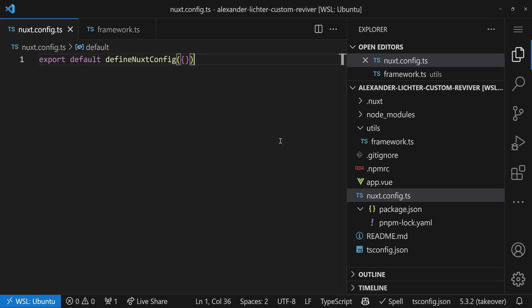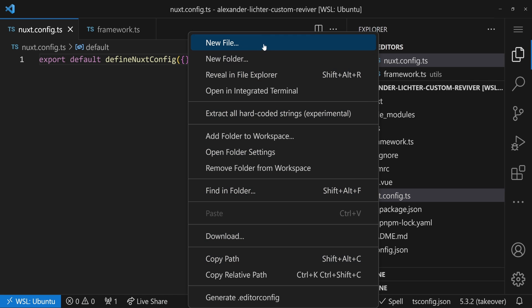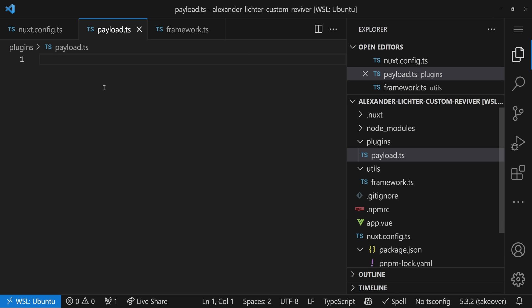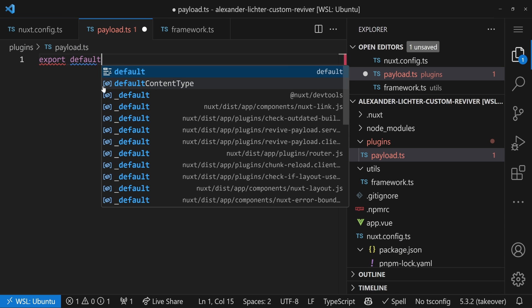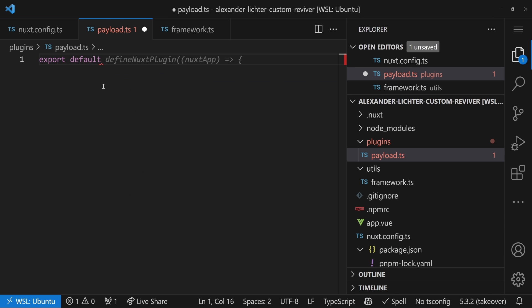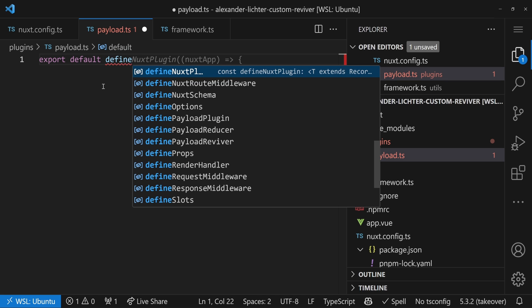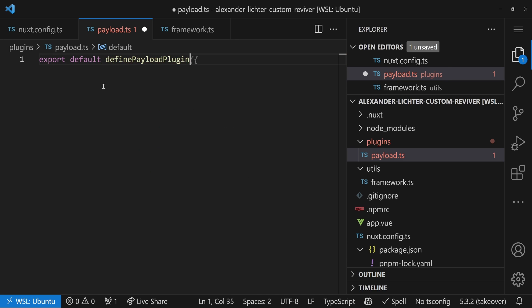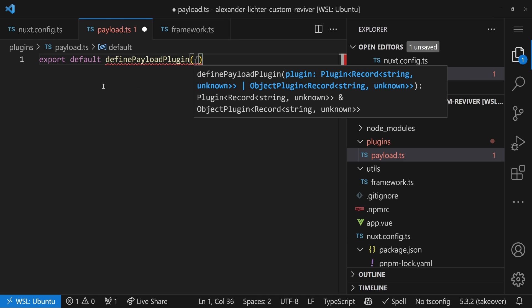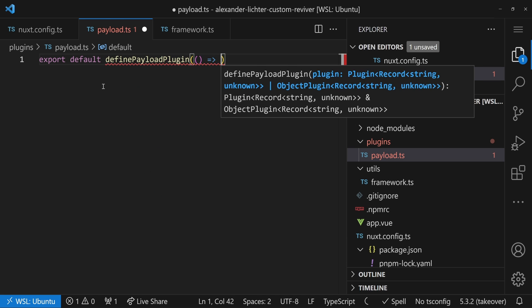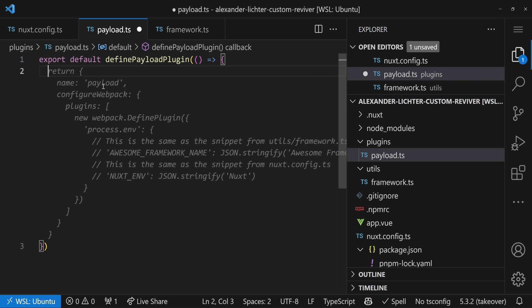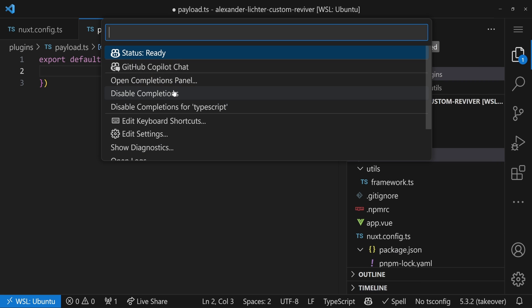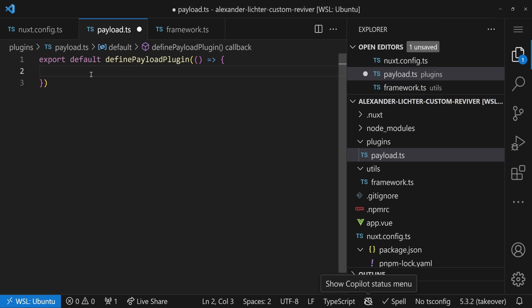To use these advanced payload features, we have to create a new Nuxt plugin. So let's do this straight away by create plugins and let's say payload.ts, something like that. And in here, we want to export our default as usual, but here we don't use define Nuxt plugin, but define payload plugin. So we indicate, okay, this is a plugin that is related to the payload. And now I will turn off Copilot because we don't need the completions for here. No spoilers.